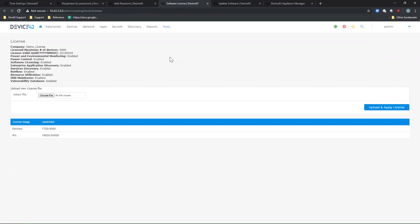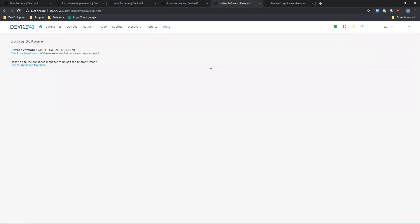You can confirm that you are on the latest version by navigating to Tools, Update. This will show you the current version you are on, as well as a link to check for the most recent version of Device 42 available. To apply an update, you can perform this in the Appliance Manager. You can access the Appliance Manager using this link here or Tools, Appliance Manager.